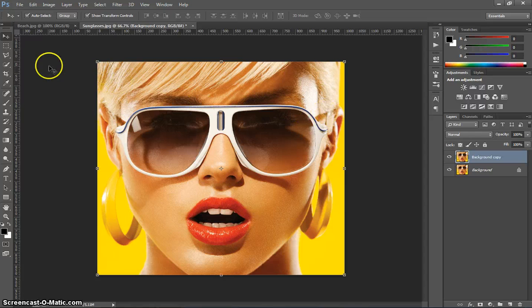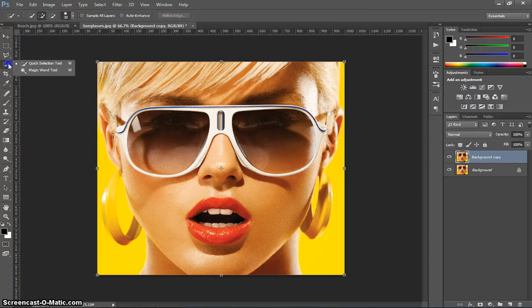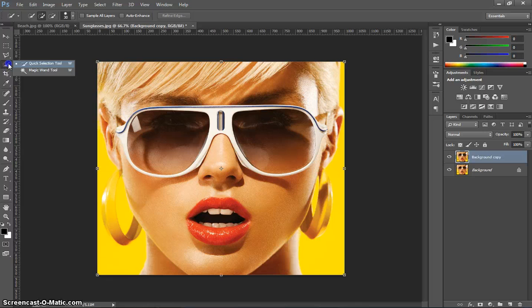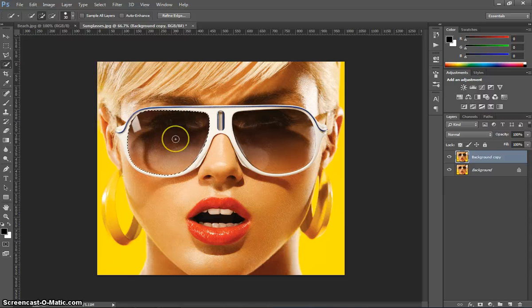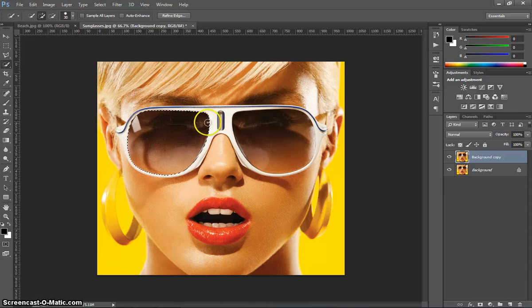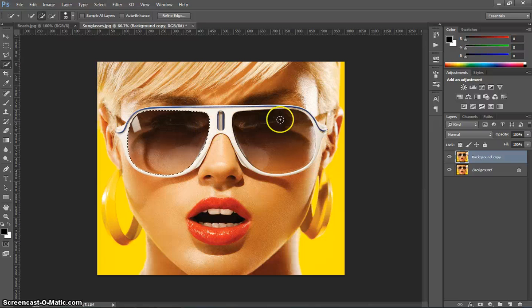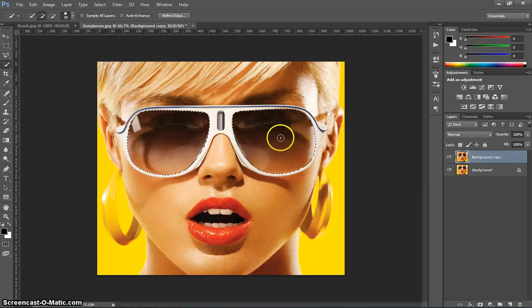The next thing you need to do is head over to your Selection Tools here. I'm just going to use the Quick Selection Tool today, and I'm going to click and drag around that first lens until that first lens is nicely selected. Once it's selected with the marching ants, I'm going to hold Shift again, and I'm going to do the other lens, and just click and drag until it's selected.